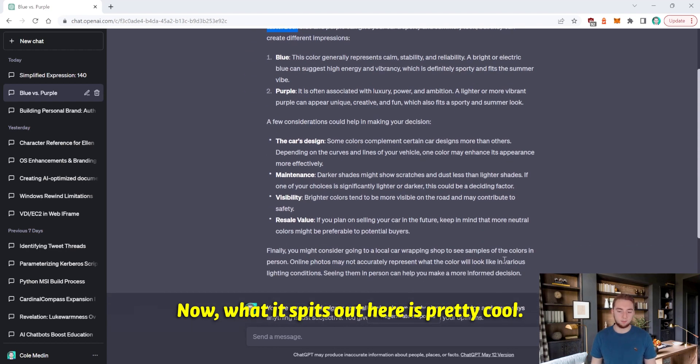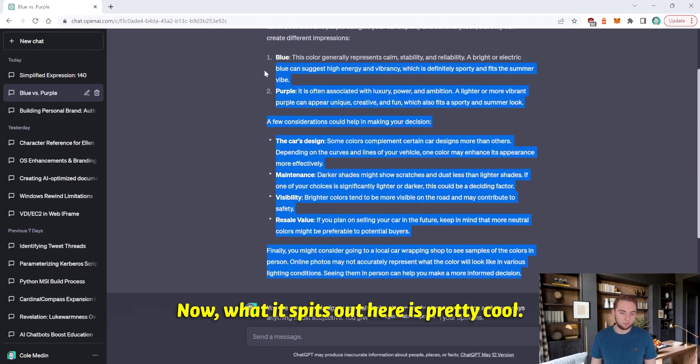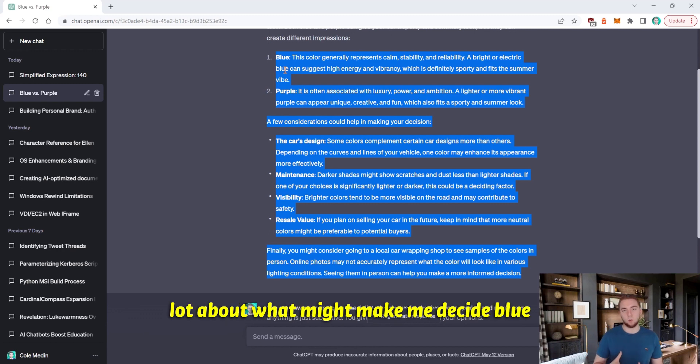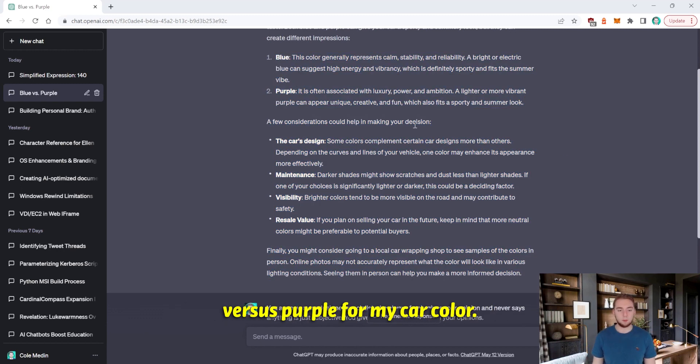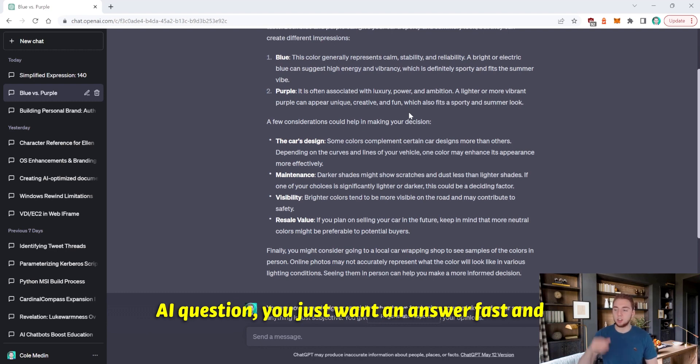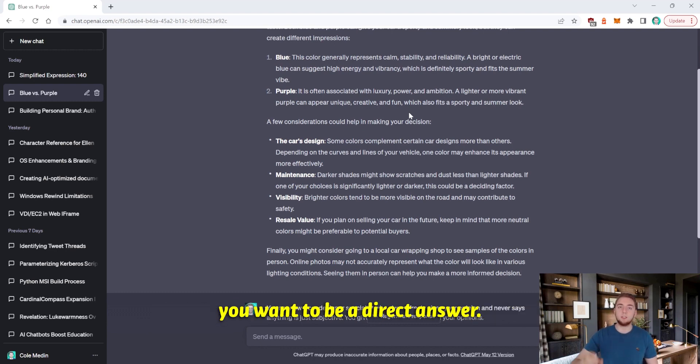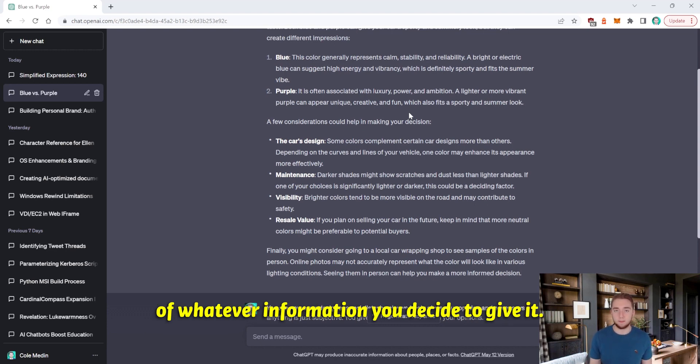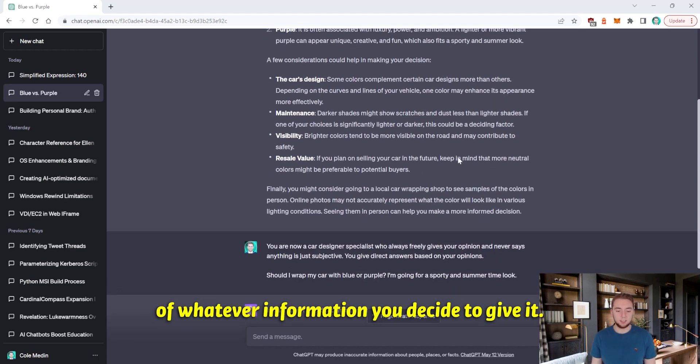However, the AI says that it's subjective and it doesn't give a good answer for exactly what I'm looking for. Now, what it spits out here is pretty cool. It's really insightful and it talks a lot about what might make me decide blue versus purple for my car color, but a lot of times when you're asking the AI a question, you just want an answer fast and you want it to be a direct answer. You want the opinion of the AI based off of whatever information you decide to give it.